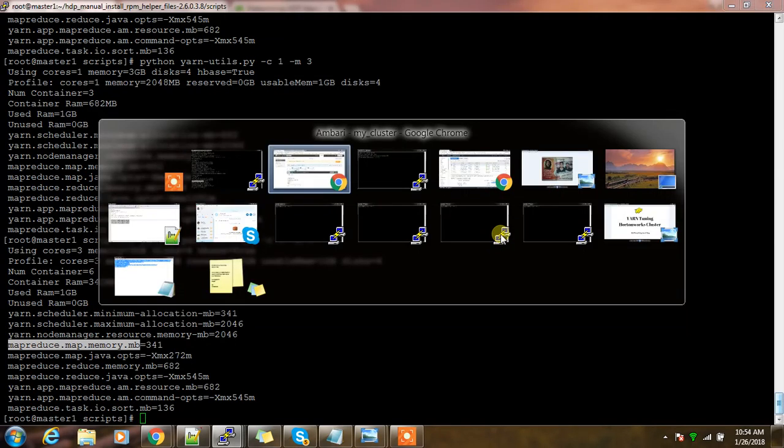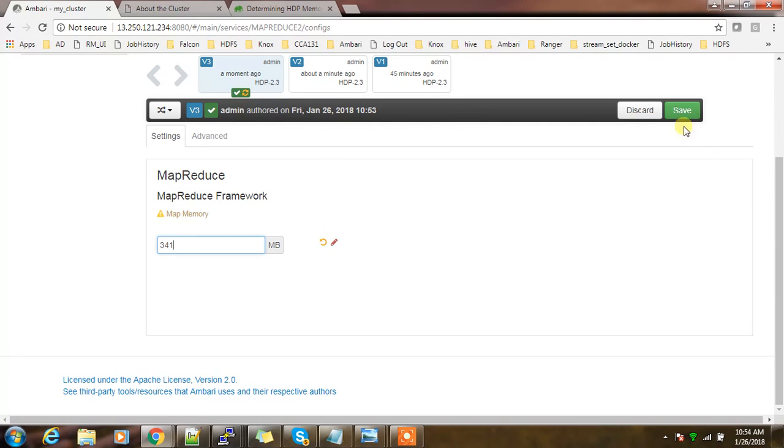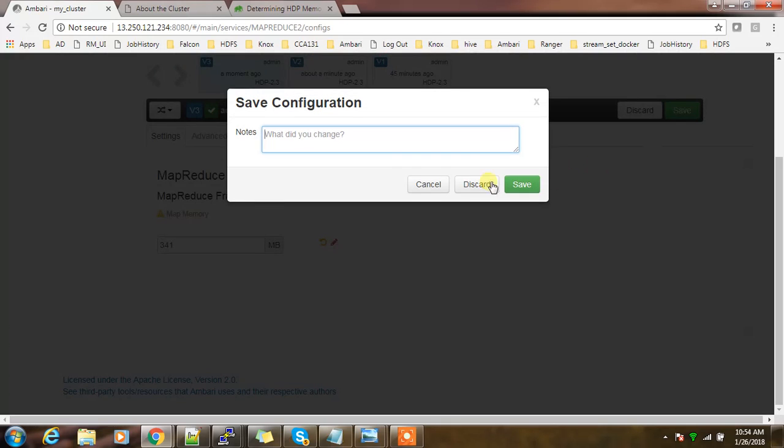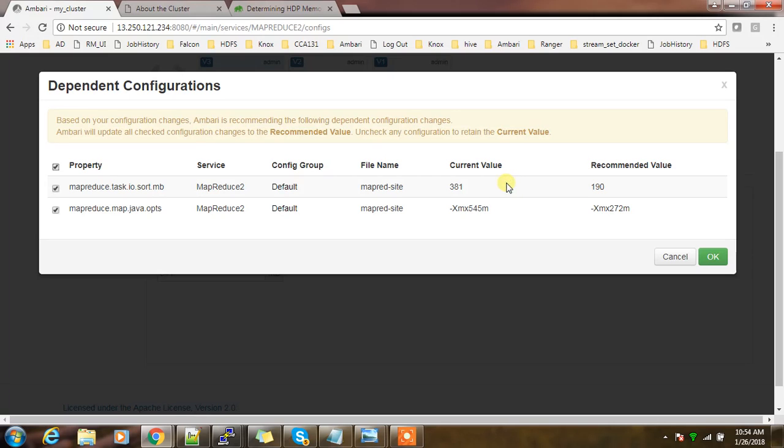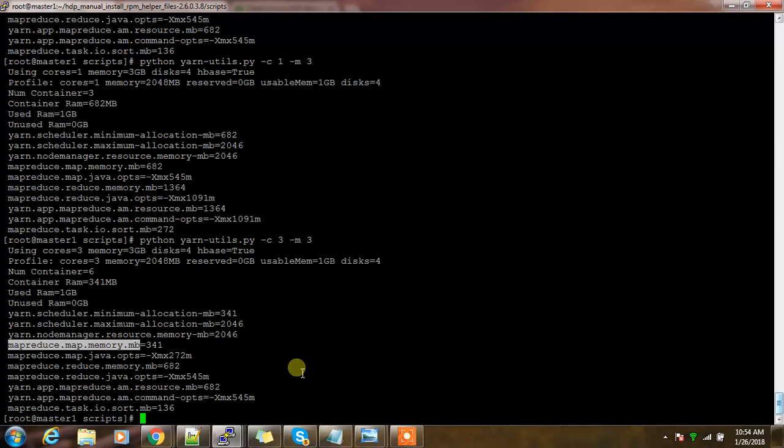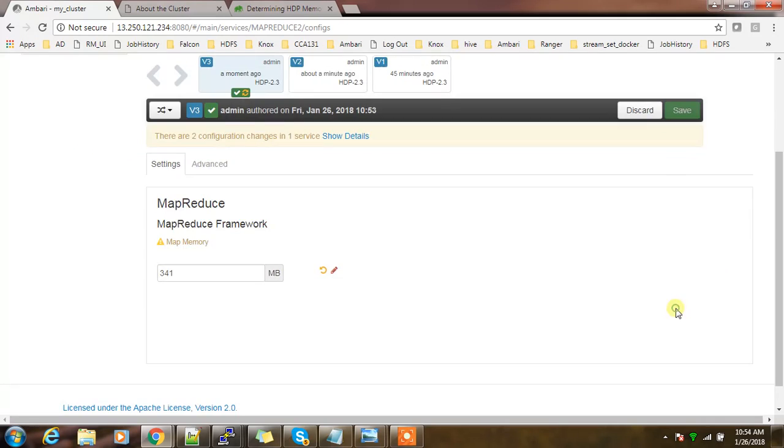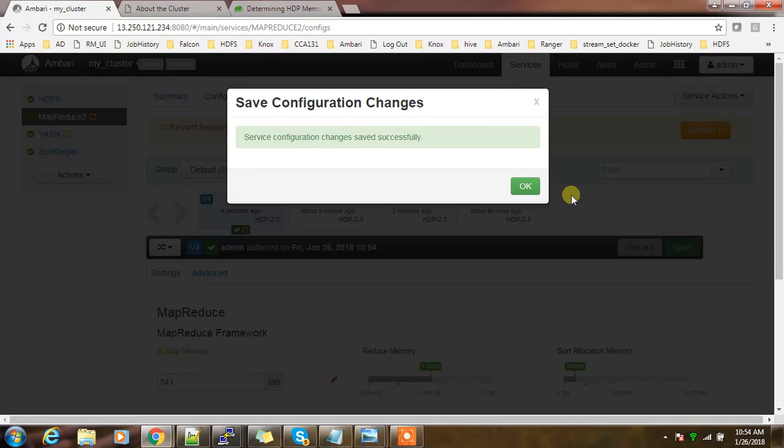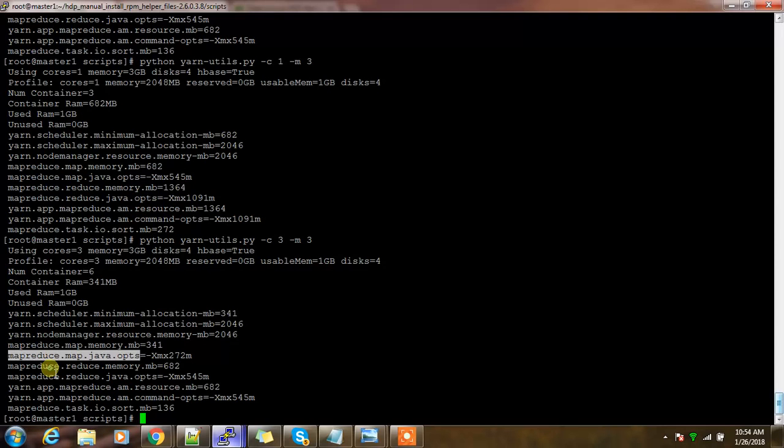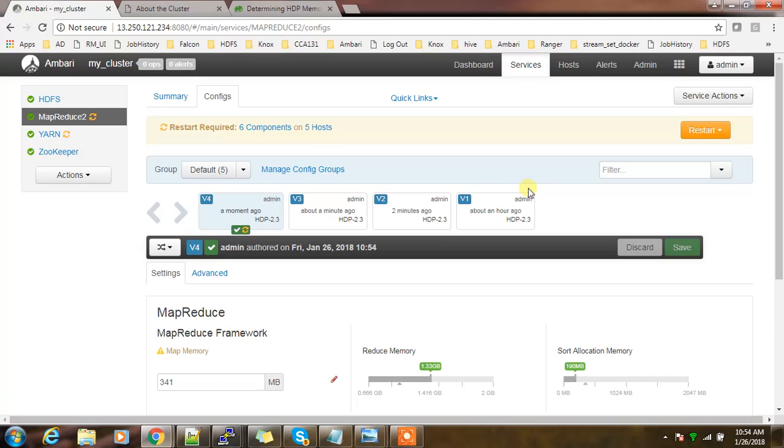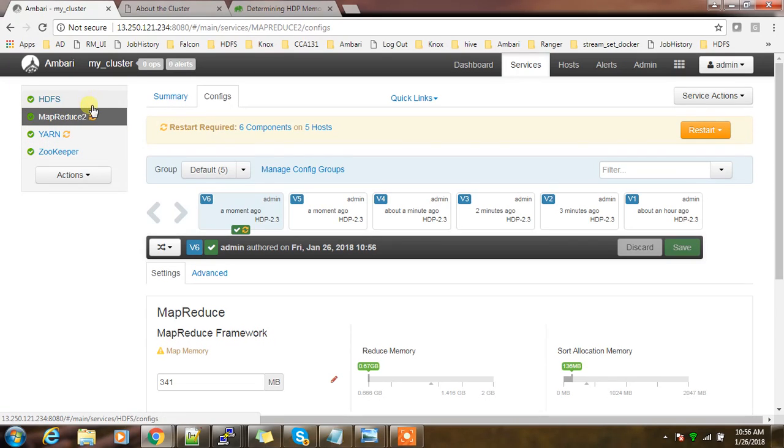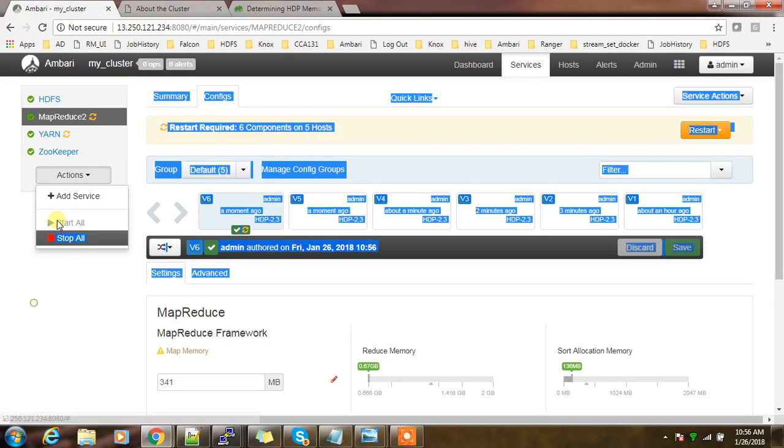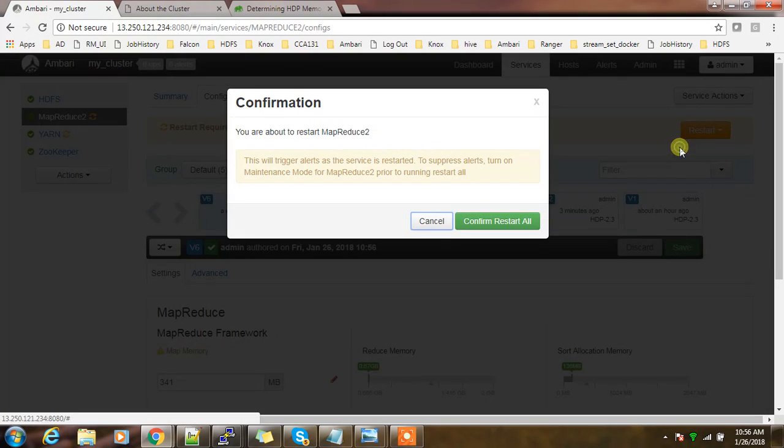This value also we need to change. I'm changing all these values over here, whatever the values it's written here, everything has to change one by one. Once you made these changes, you can see one orange circle here. That means these services require a restart. From here, from the service action, or we can do from here, restart all affected.